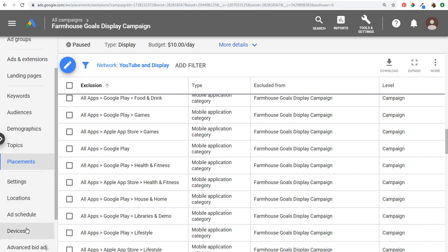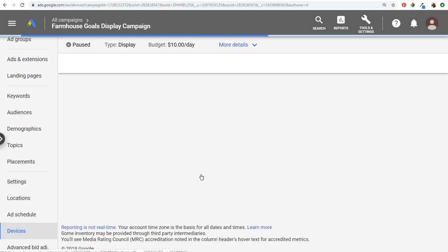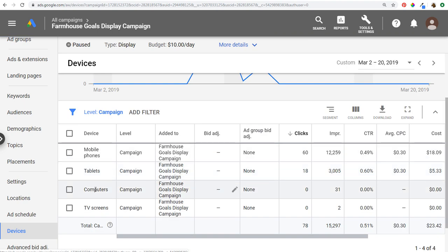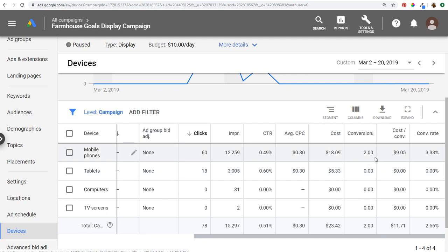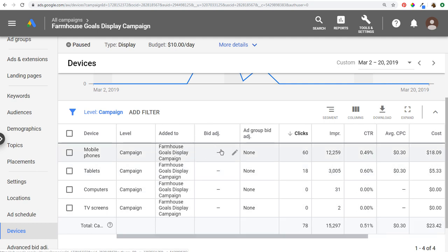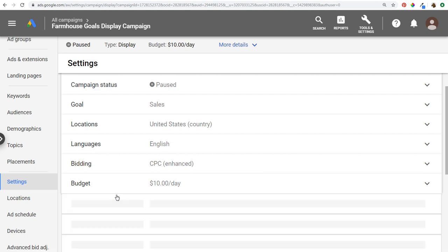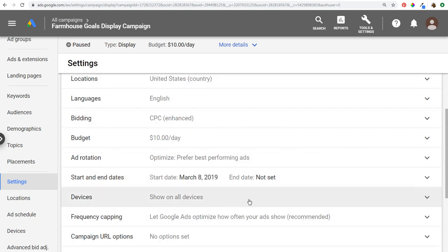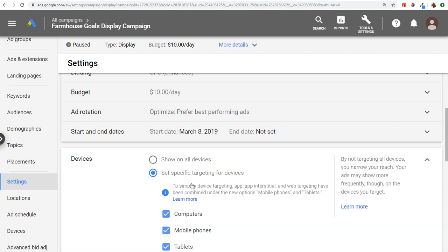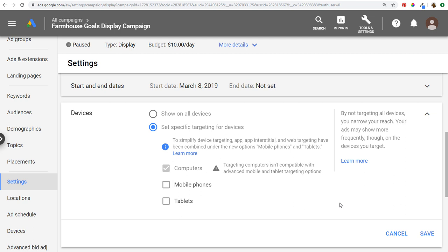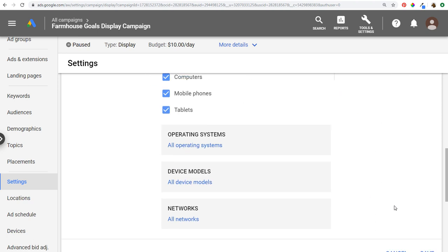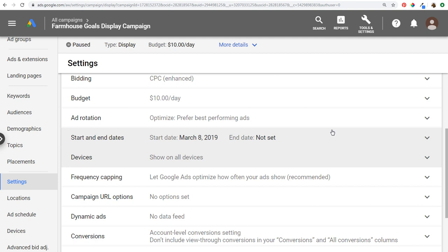You can also look at Devices to see how your campaign is performing — mobile phones, tablets, computers, TV screens. If something's not performing well, you can use mobile bid adjustments to lower your bids. Or go to Campaign Settings, then Additional Settings, and under Devices you can choose 'Set specific targeting for devices' and remove some altogether. Keep in mind this will really narrow down your campaign, so generally you want to target everything and use bid adjustments as needed.